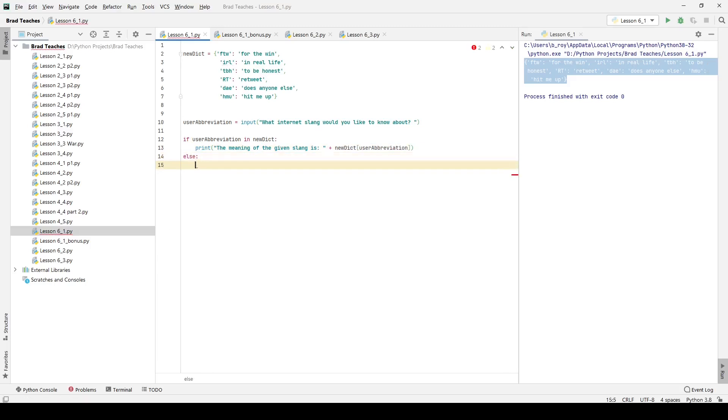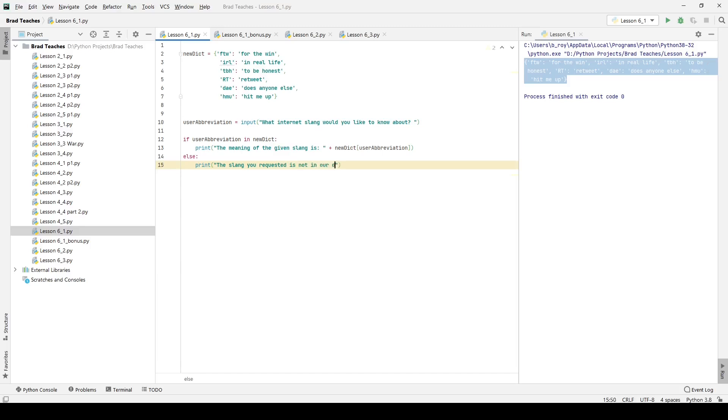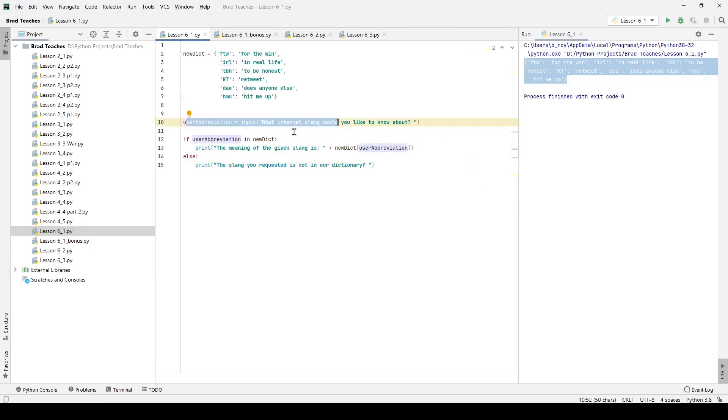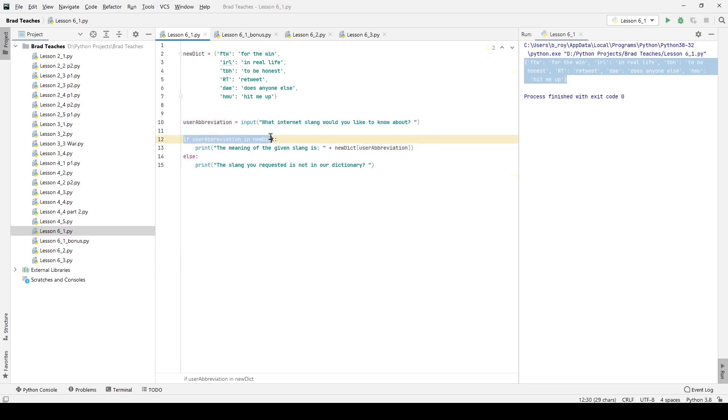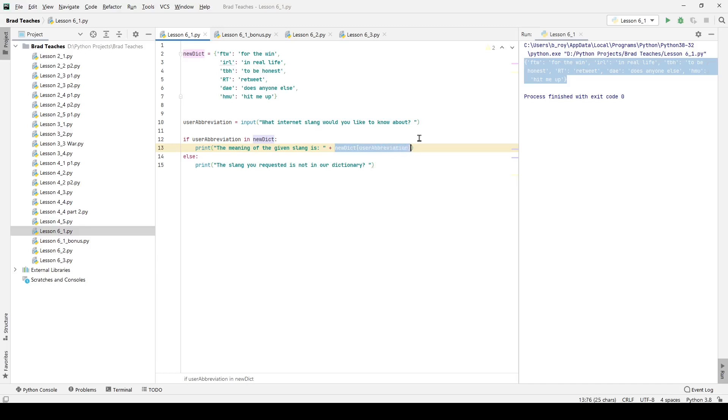And I'm also going to set up something right here that will say else. I'm just going to print and let the user know the slang you requested is not in our dictionary. So what we're doing is we're asking the user to give us an input for a key, that key is going to be what we actually look up. And we use a simple if statement where we say, if user abbreviation is in new dictionary, print out the meaning. And we're going to print it out by using new dict and then giving it the key value, or I should say the value of the key that we have. And then it's going to give the corresponding value.